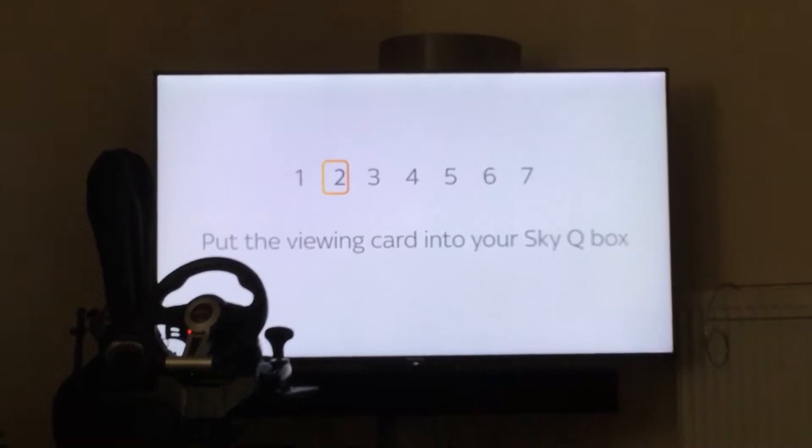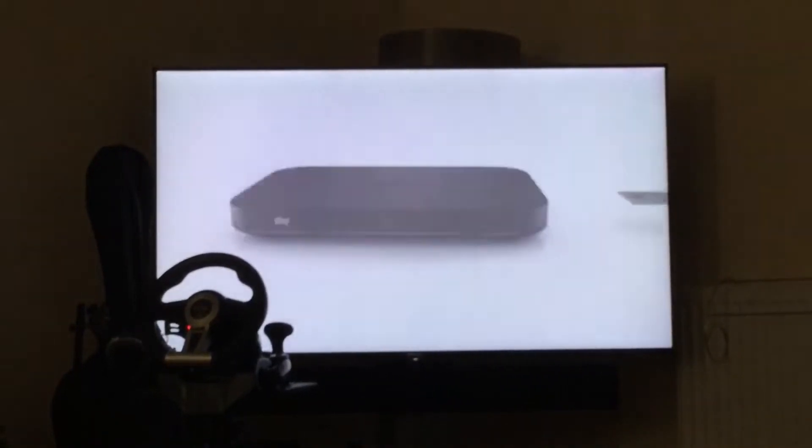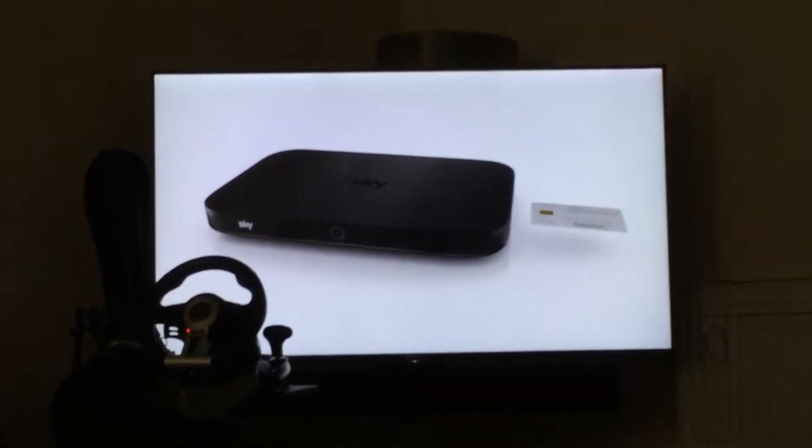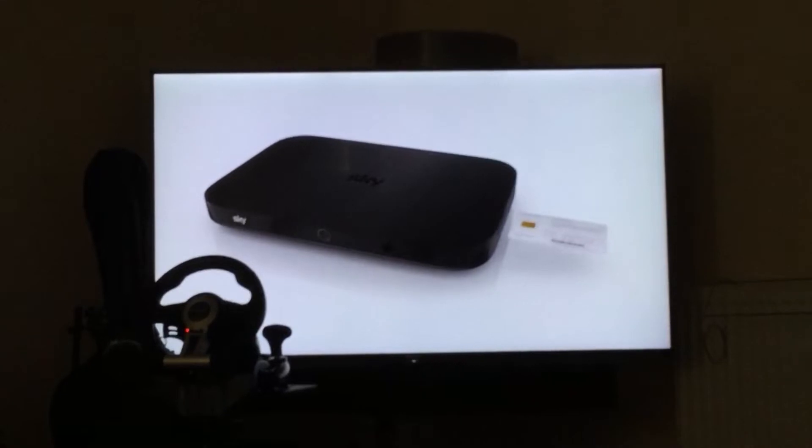Put the viewing card into your Sky Q box. Slide it in, chip first and facing up.